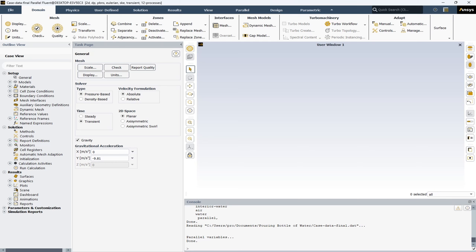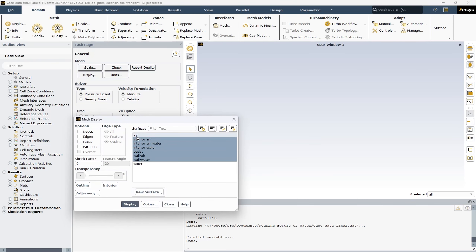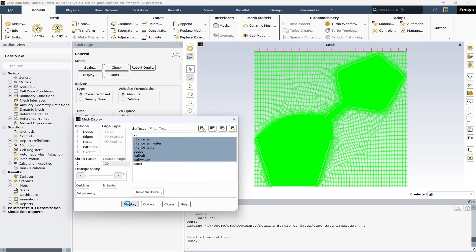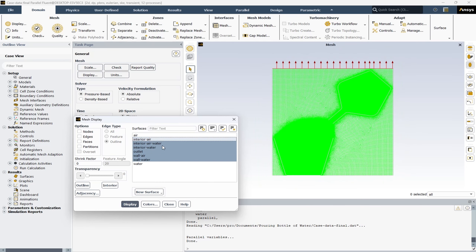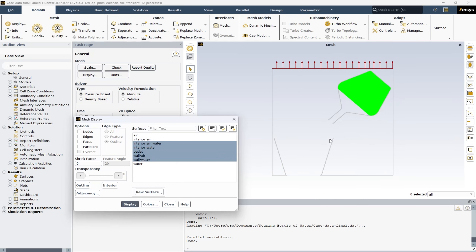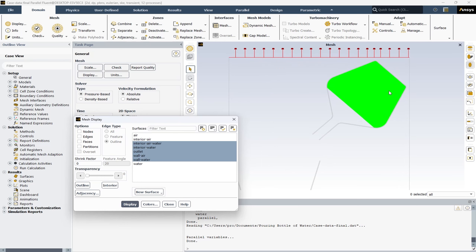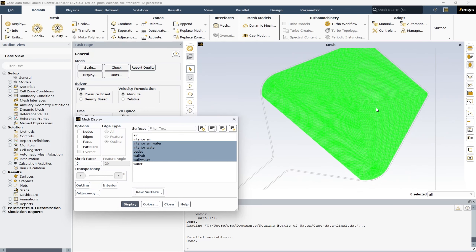After the ANSYS Fluent software is loaded, you can hit the Display option, then Display Mesh. Here you can select your desired boundary conditions. After hitting Display, your geometry will be displayed. Here I disable the interior air. This is the glass, this is the bottle, and this is the water inside it.